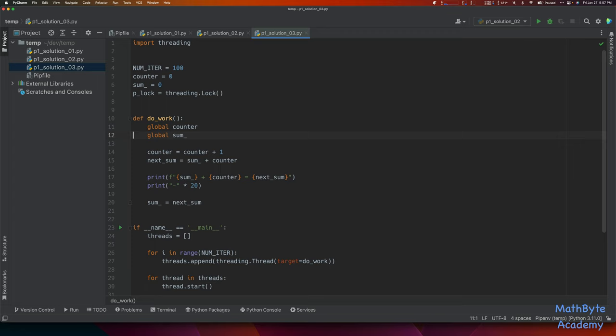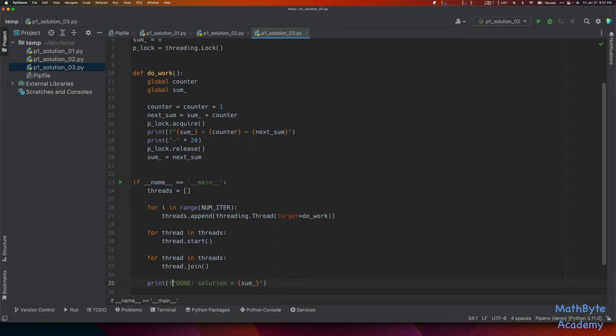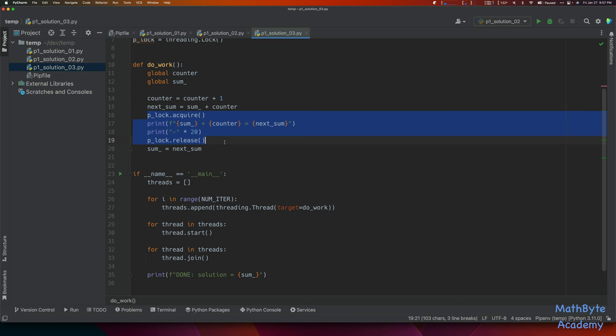We're going to create a print lock — I'll call it plock. We use the threading library to create an instance of the Lock class. Then we say plock.acquire() before the prints and plock.release() after. Note I don't need to say global plock because I'm not modifying it — I'm just using its methods. That's all we need to do to fix the problem around print. Let's run this code again and see what we get.